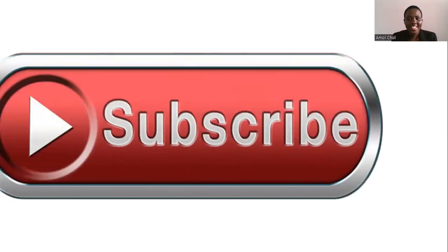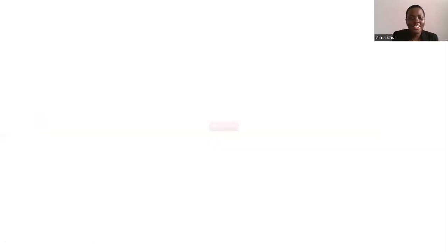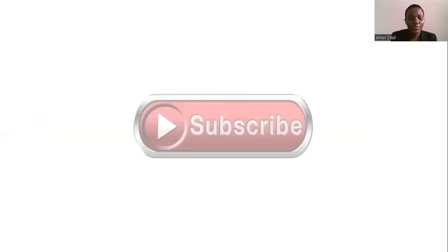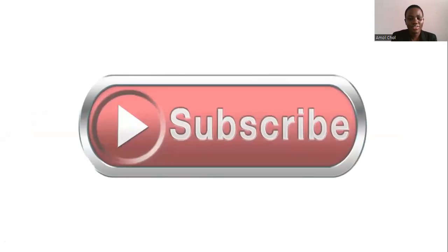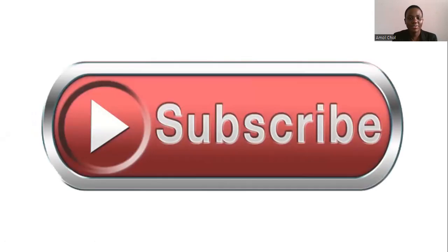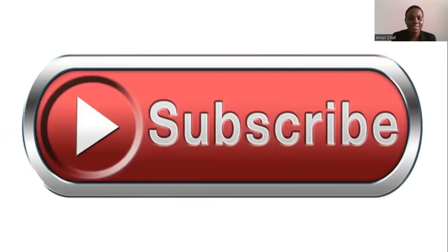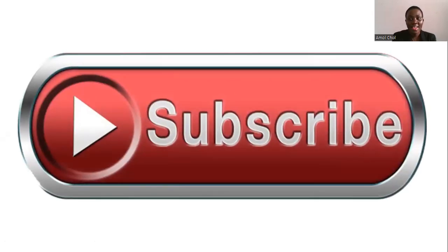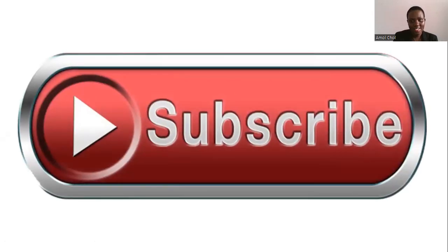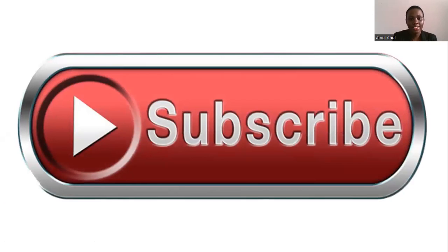If you're new to this channel, please subscribe for more videos. We do a lot of videos here about finance, investing, and business too.